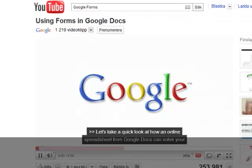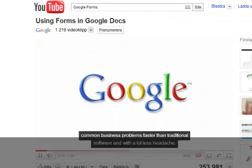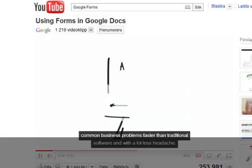A quick look at how an online spreadsheet from Google Docs can solve your common business problems faster than traditional software and with a lot less headache.